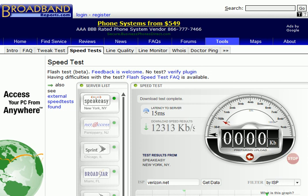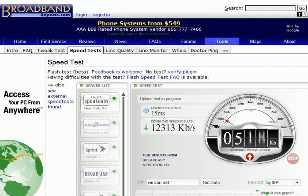Look at this. Download speed, 12 megabits per second. That's insane. Okay, we did this test last night off of his laptop and we got 15 megabits per second.